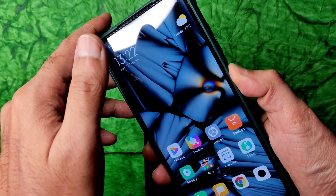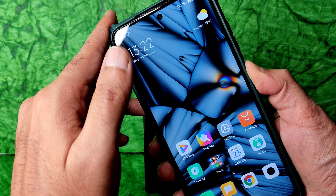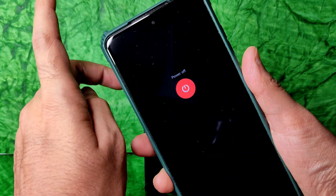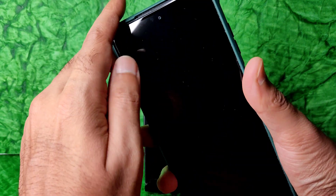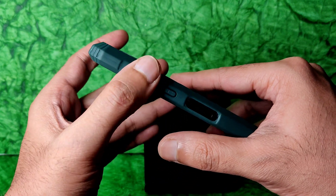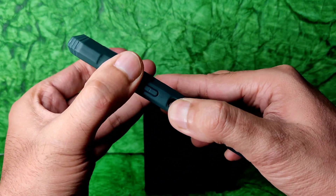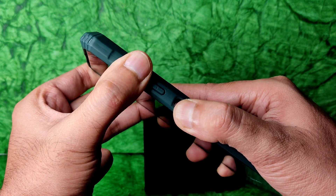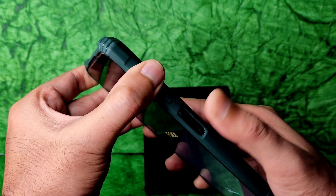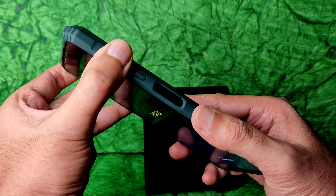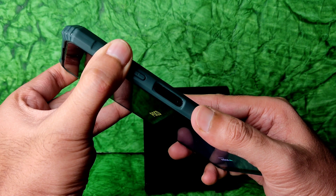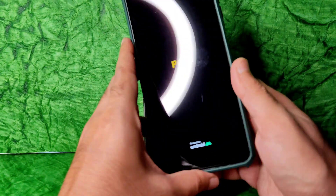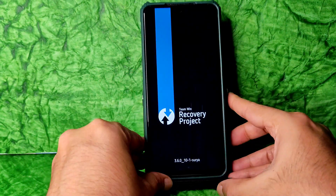Now turn off the smartphone. Done. Now press the Volume Up button and Power button simultaneously in order to boot into recovery. Done.